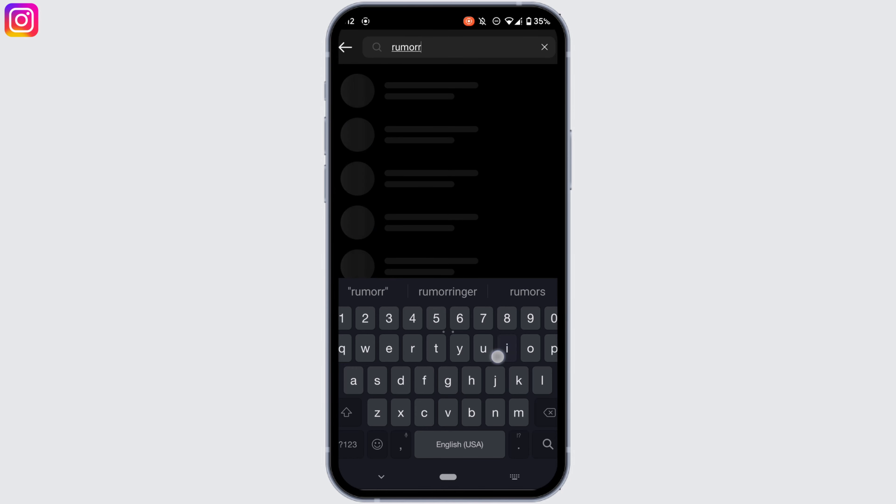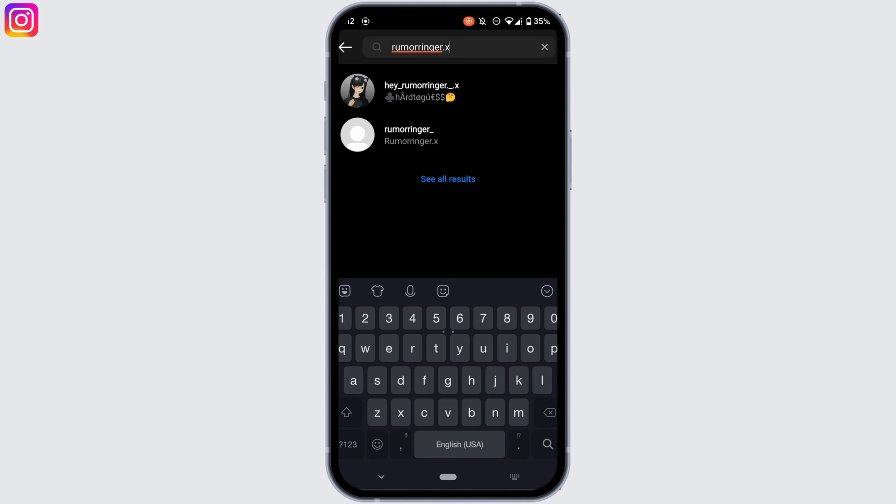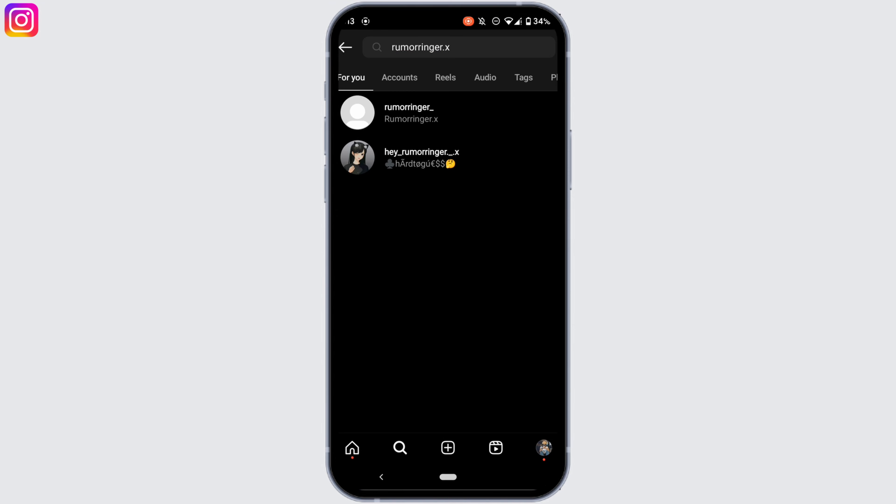Let me search for the account that I have blocked on this Instagram account. If the account doesn't pop up on your Instagram search bar, it means that that account has blocked you on Instagram. So this is the only way to find if someone has blocked you on Instagram.